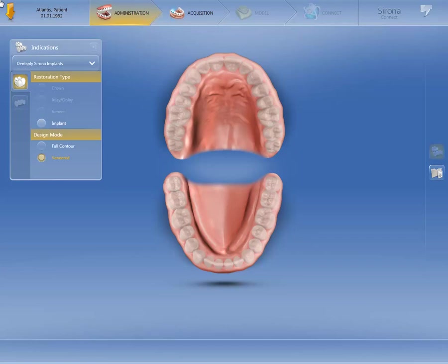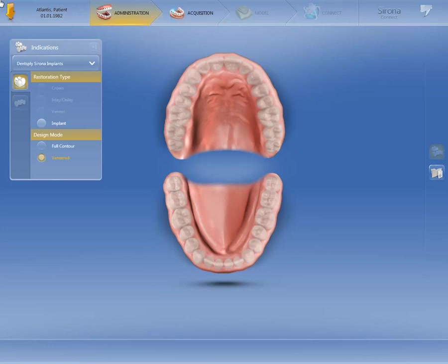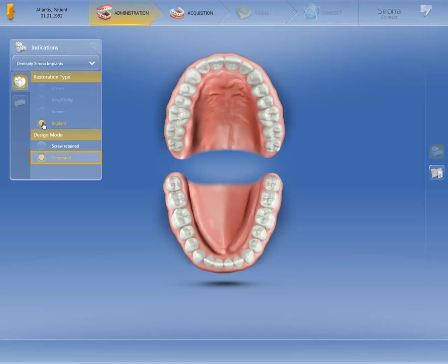To start, we have created a patient case as usual. In the field under Indications, make sure that Dentsply Sirona Implants is selected and click the restoration type, Implant. We keep the option Cemented and then determine the position in the odontogram.